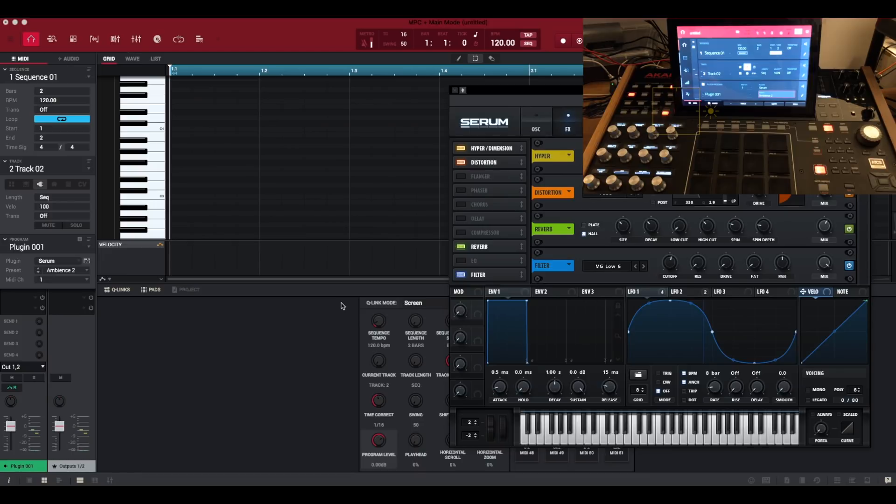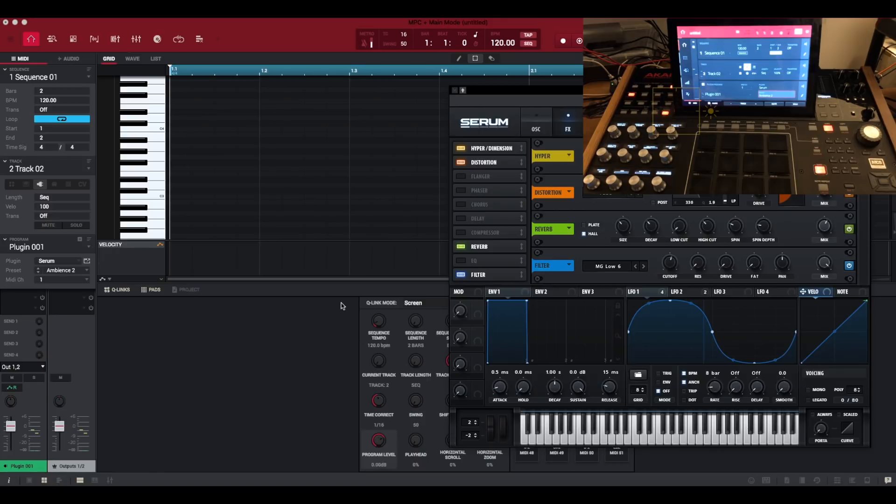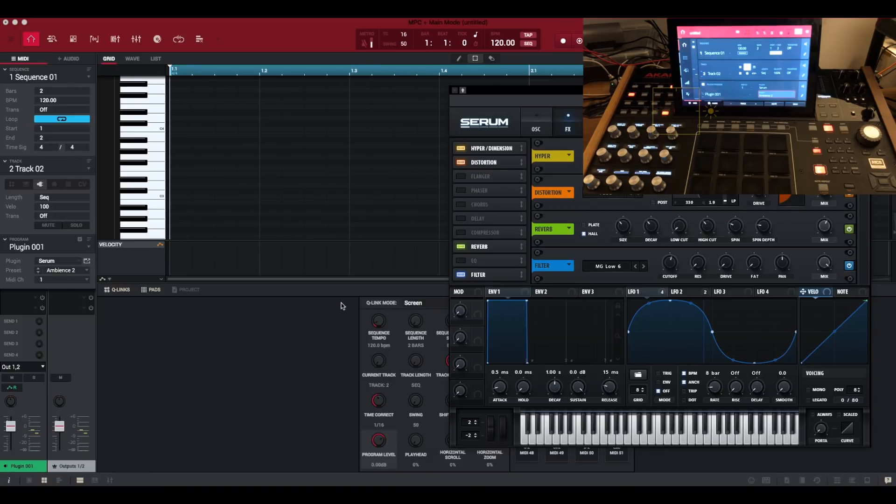So what does Auto Sampler do? We might remember early in 2018 the MPC Tutor released a really excellent workaround and tutorial for converting VST instruments into multi-sample key group programs and whilst this was a brilliant process it seems now that Akai have implemented a fully automated process to achieve the same result.